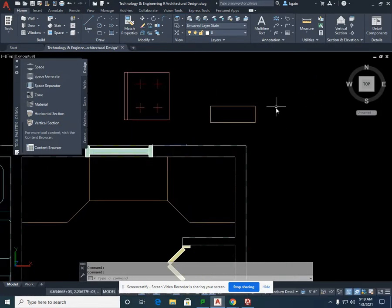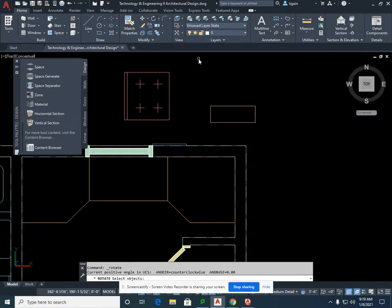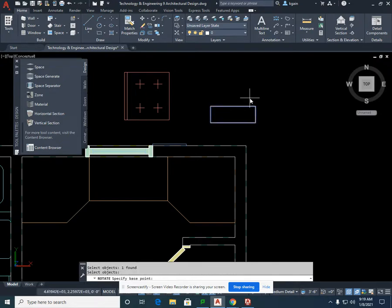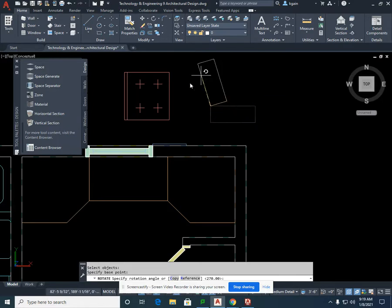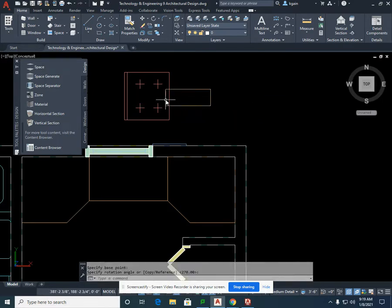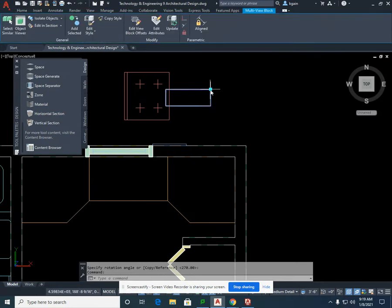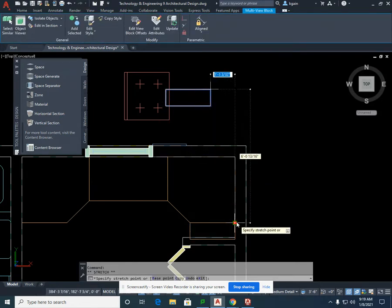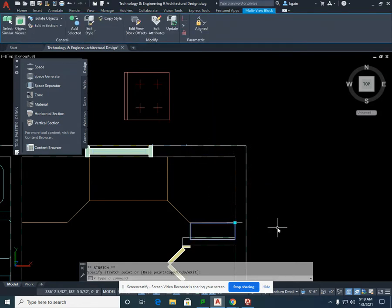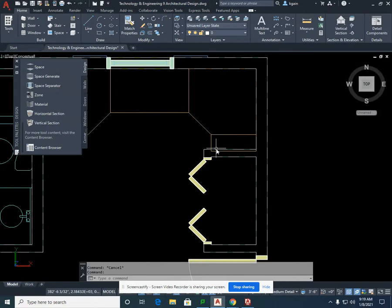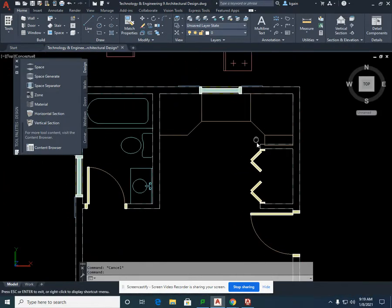Instead of selecting the cabinet first, you can go straight to rotate as another option. Select rotate, select the cabinet, then select Enter. Select the back of the cabinet and flip it around, so now the drawer front and door are facing the correct direction. Left-click to confirm. This is the modification that's necessary — we'll do that in the next video.